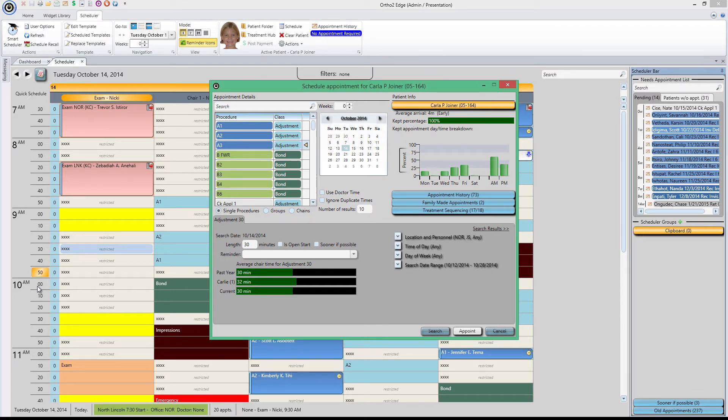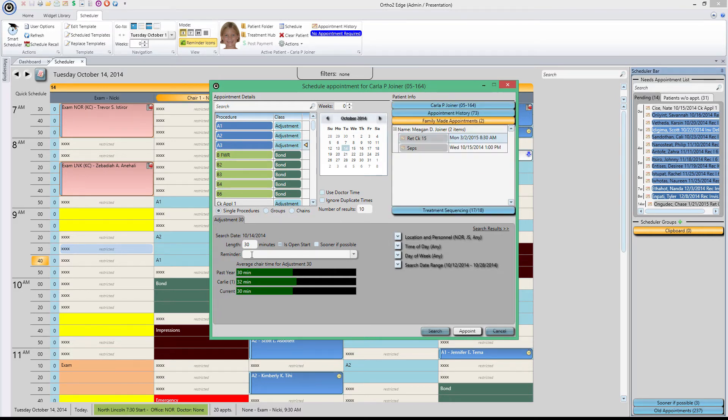Smart Scheduler also lets you search appointment slots that are close to other family members that may have appointments in the near future. That way, siblings who might be going through treatment together can be scheduled back to back.